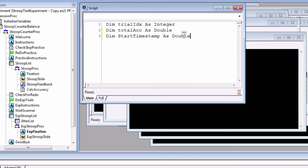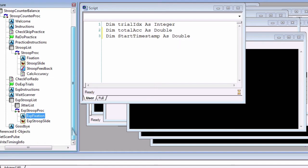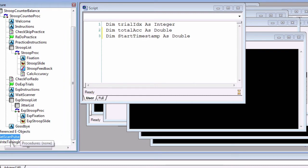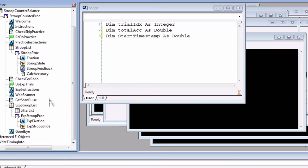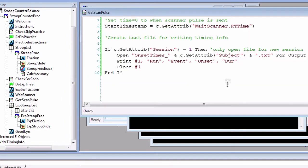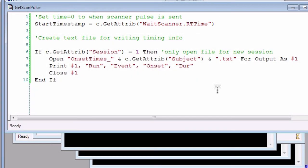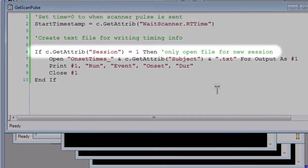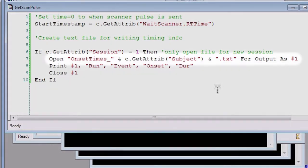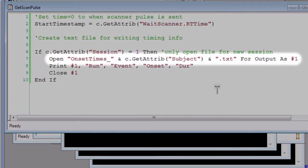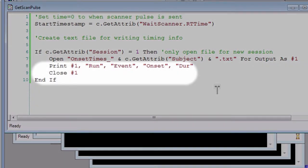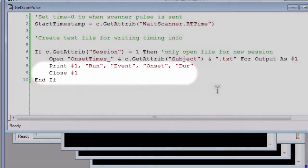Next, put an inline object after the WaitScanner object and call it GetScanPulse. To save time, I already made it and stored it in the unreferenced folder, so I'm going to click and drag it. First, create the variable Start Timestamp and set it equal to the attribute WaitScanner.rtTime. This makes it easier to use in other inline objects. Second, write the following code to create a text file. It will only be created if it is the first session and the ampersands concatenate the text with the variable. In this case, if our subject attribute was one, then the text file would be called OnsetTimes underscore one dot txt. The next line prints the column headers. Then close the file until we need it later. The number one represents the file name.